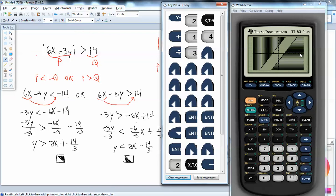If I pick the point (8, 0): 6 times 8 is 48, 3 times 0 is 0, absolute value of 48 is 48, which is greater than 14. If I put in (-8, 0): 6 times negative 8 is negative 48, 3 times 0 is 0, negative 48 minus 0 is negative 48. Absolute value of negative 48 is positive 48. So you can see that individual points in the shaded region check out.